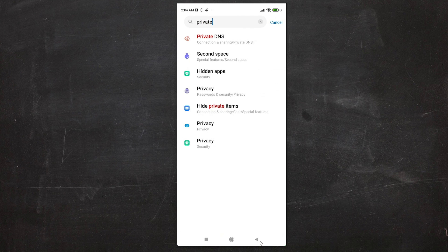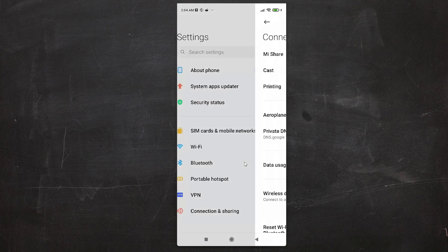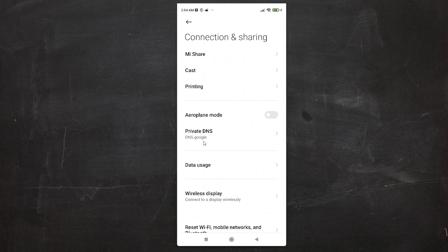Now I go back to Connection and Sharing and we can see dns.google is attached to our DNS server. So guys, this is the simplest way to set private DNS settings to the fastest DNS in the world.